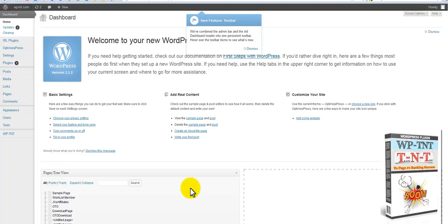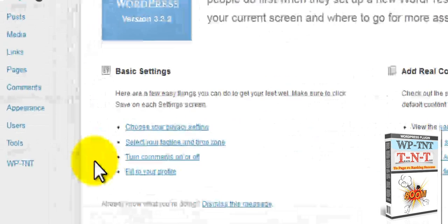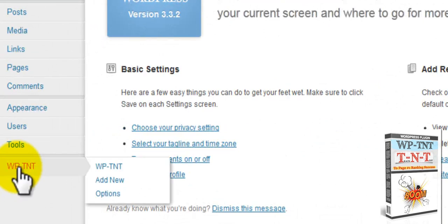Hey guys, Sherman here. In this quick video I'm going to show you the brand new plugin WP-TNT. It stands for Test and Track and that's exactly what you can do with it.